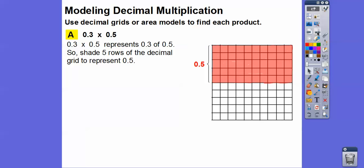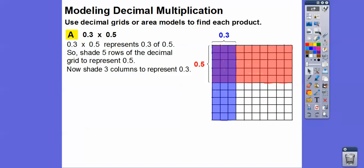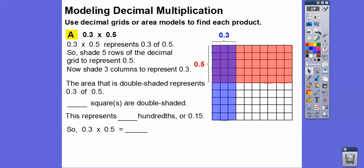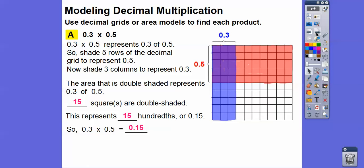I shaded that in red. Now we're going to shade three columns to represent 0.3 — this column, this column, and this column. So the area that is double-shaded is these fifteen squares: three plus three plus three plus three plus three. This represents 0.3 of 0.5. There are fifteen squares double-shaded, so this represents fifteen-hundredths, which is 0.15. So 0.3 times 0.5 equals 0.15.